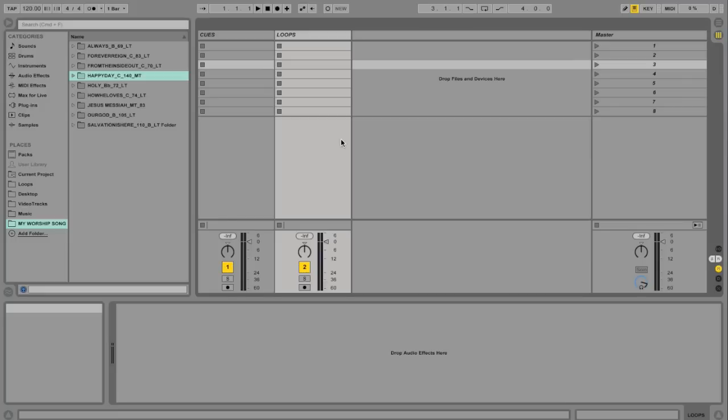Hi everybody, this is Matt McCoy from Loop Community. Today I'm going to show you how to build a worship set in Ableton, but also we're going to talk about building a master loop library in Ableton.